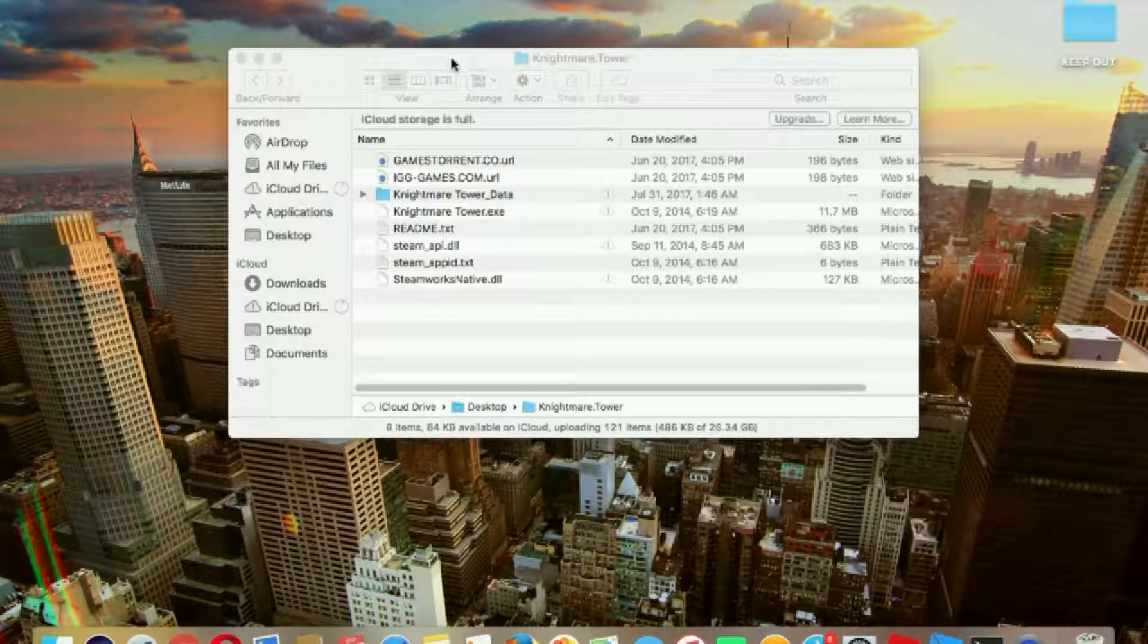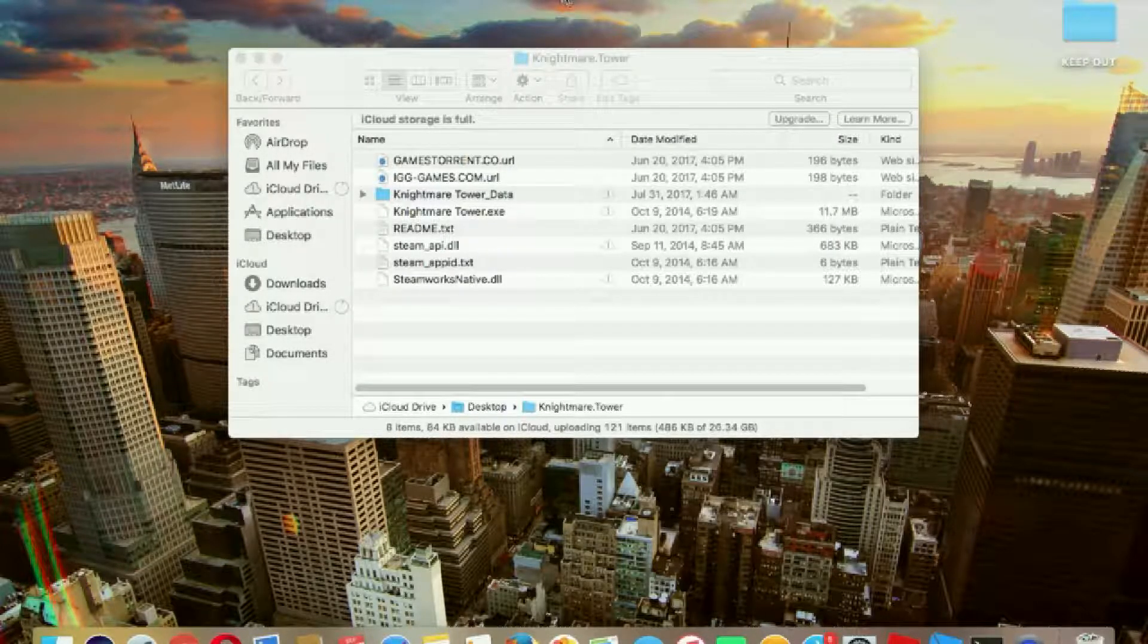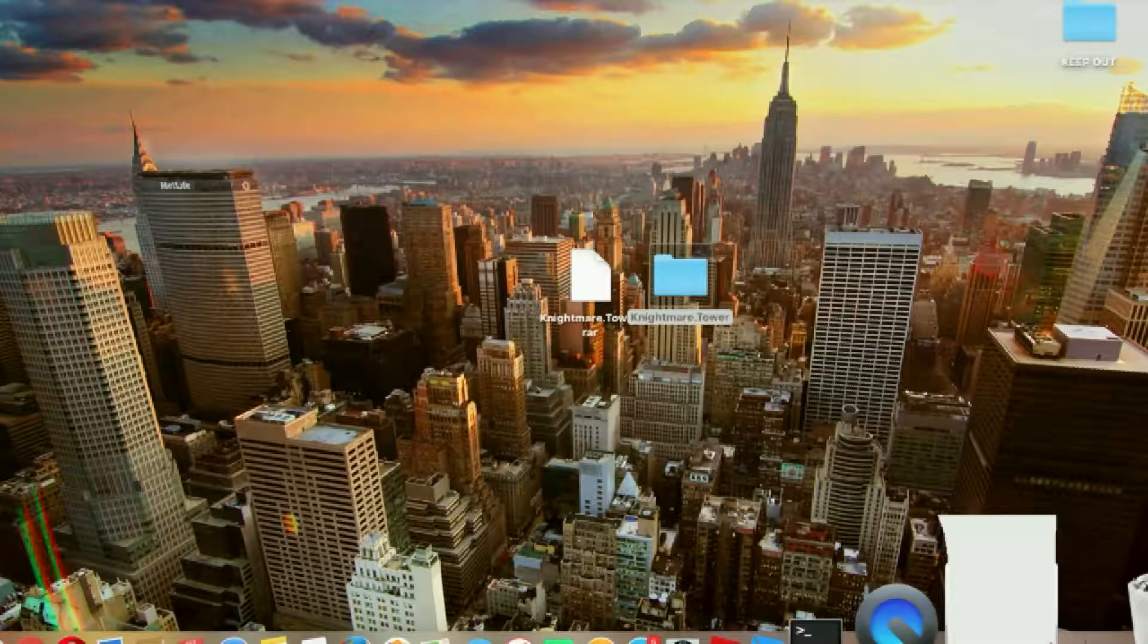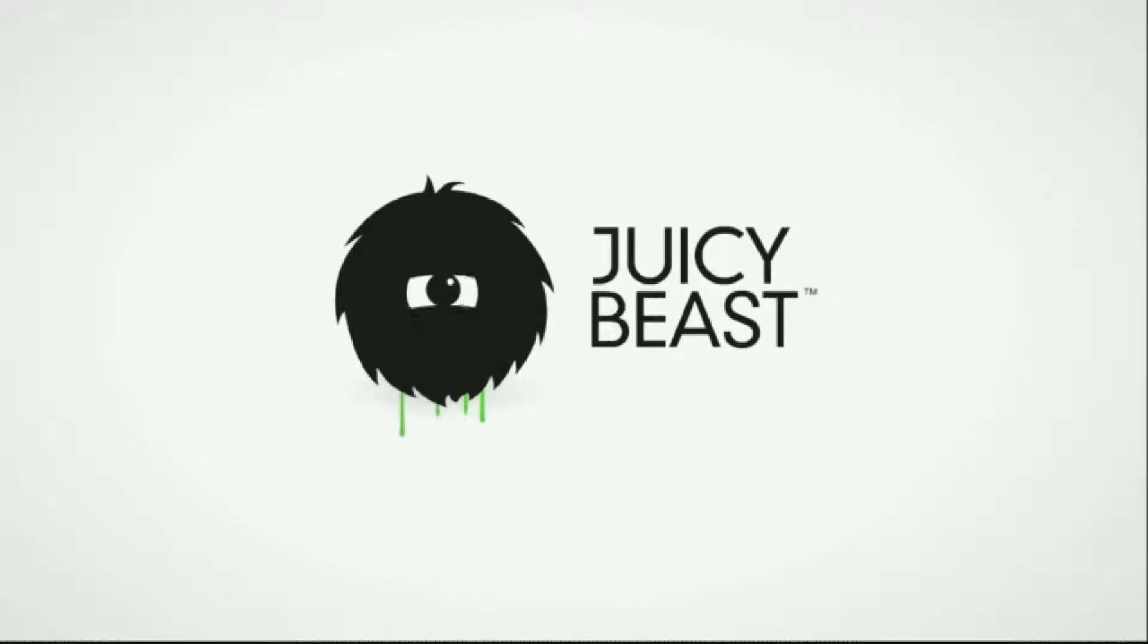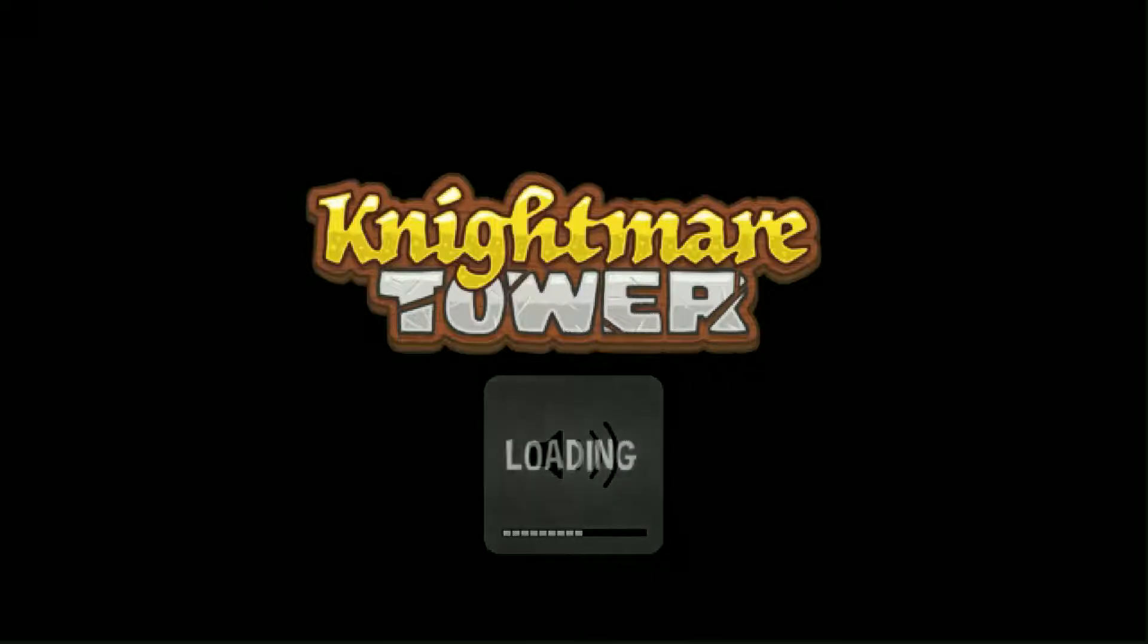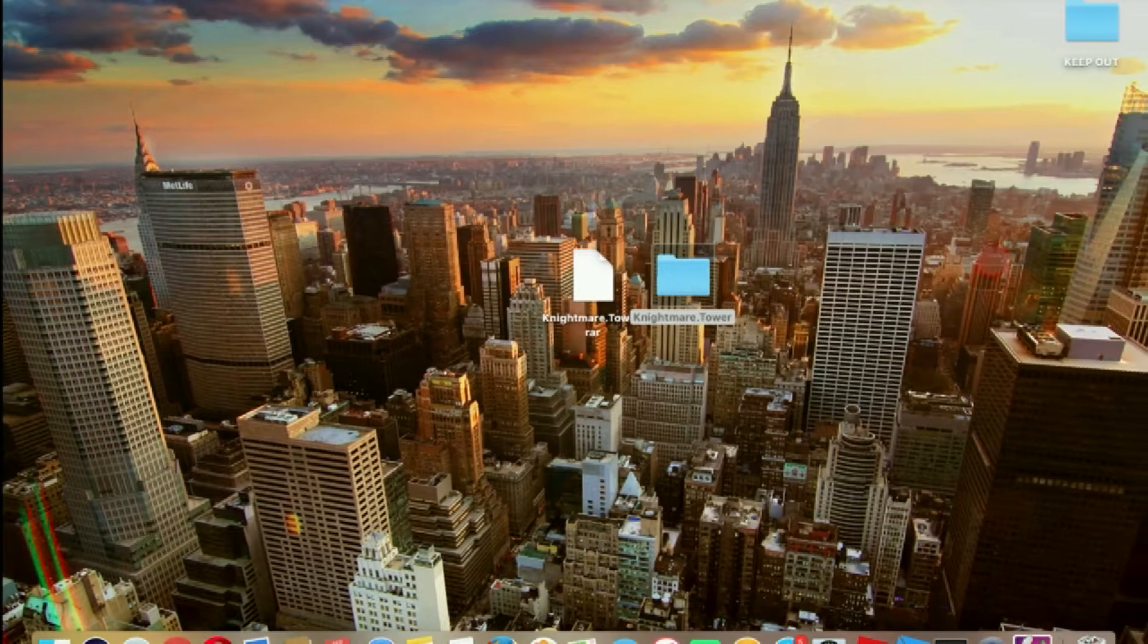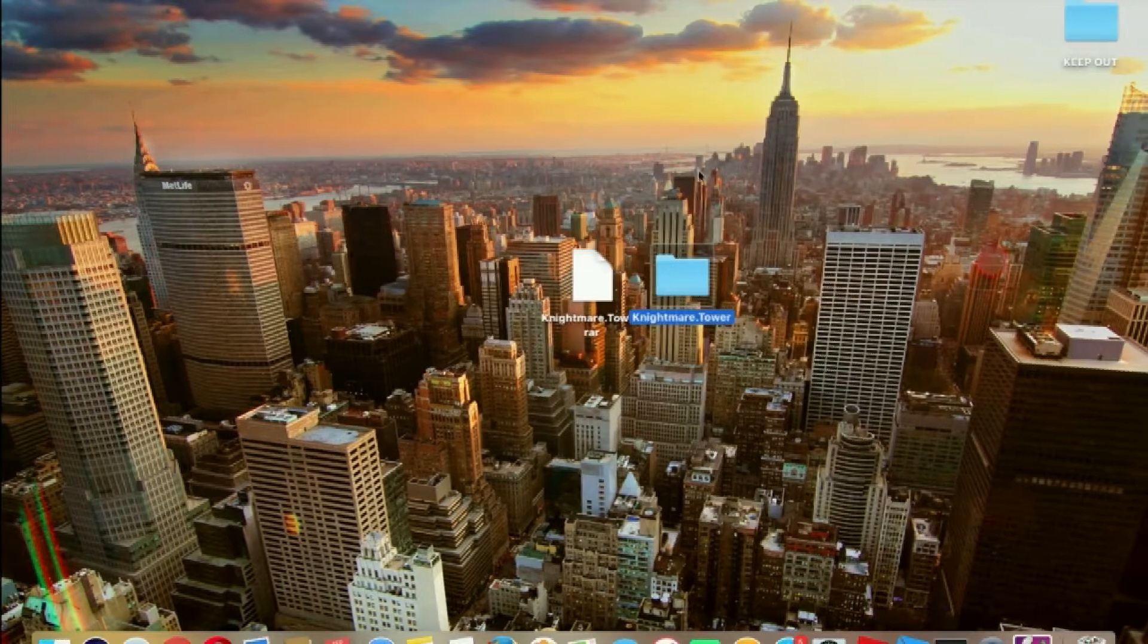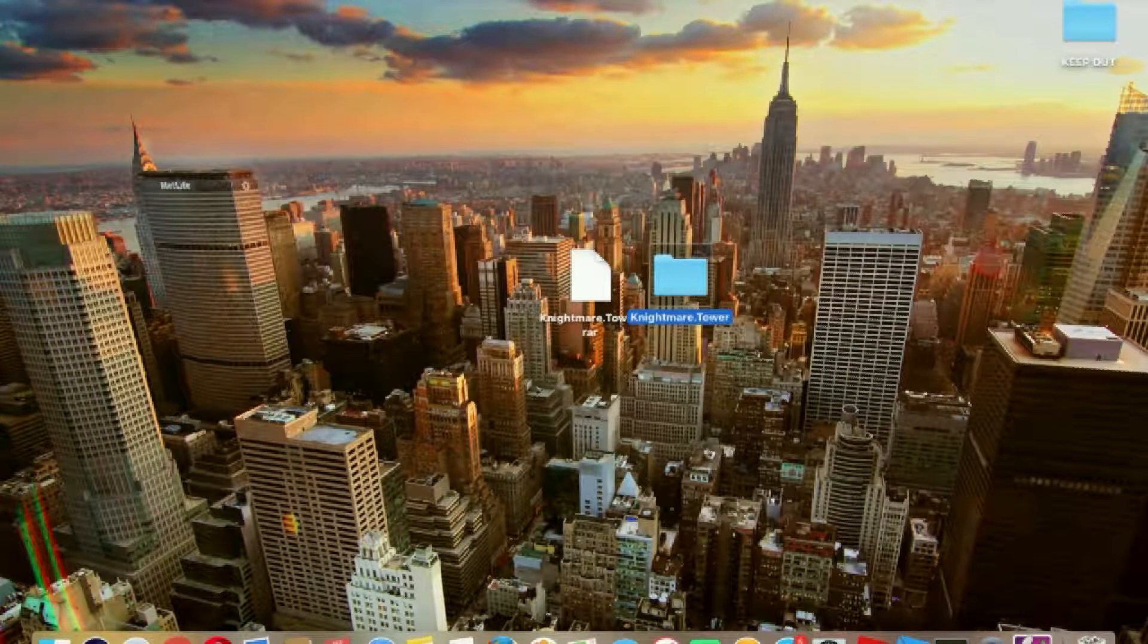It'll take a little while, so I'll be back when the game is loaded. Okay guys, it's open. Here's the game. You can see the game, you can play it. And that's it.